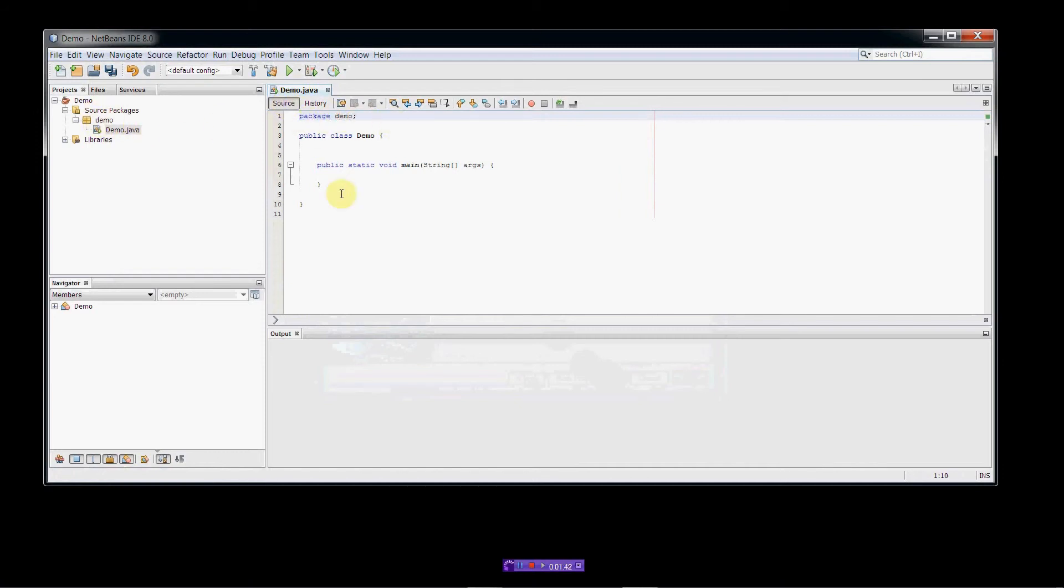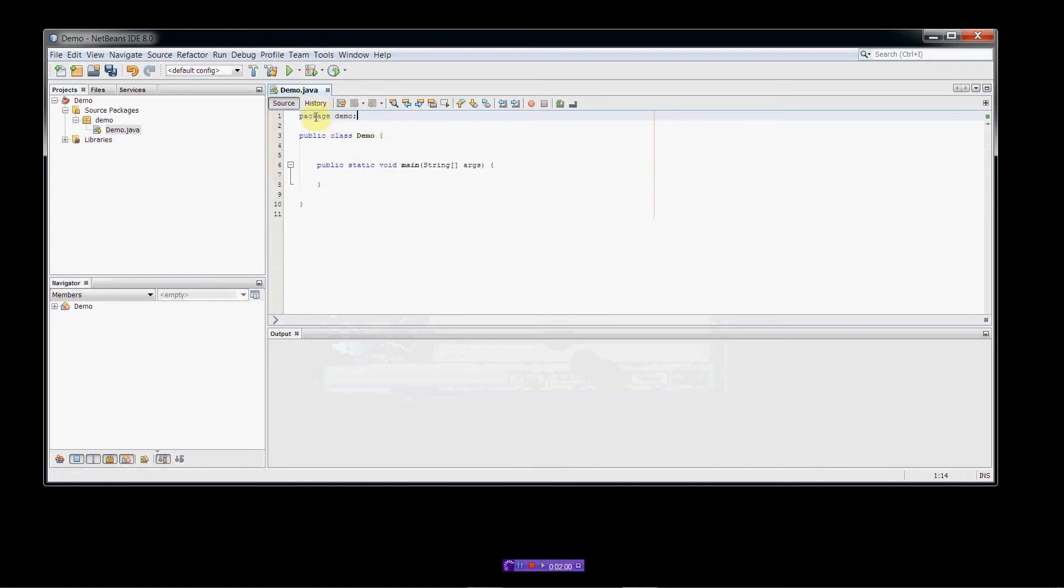My class here needs to be part of that package. We'll explain packages in a later video. But for now, since I have a source package in here named demo, I have to make sure that I have a package, this line of code right here, specifying that my class demo belongs to this package named lowercase demo.